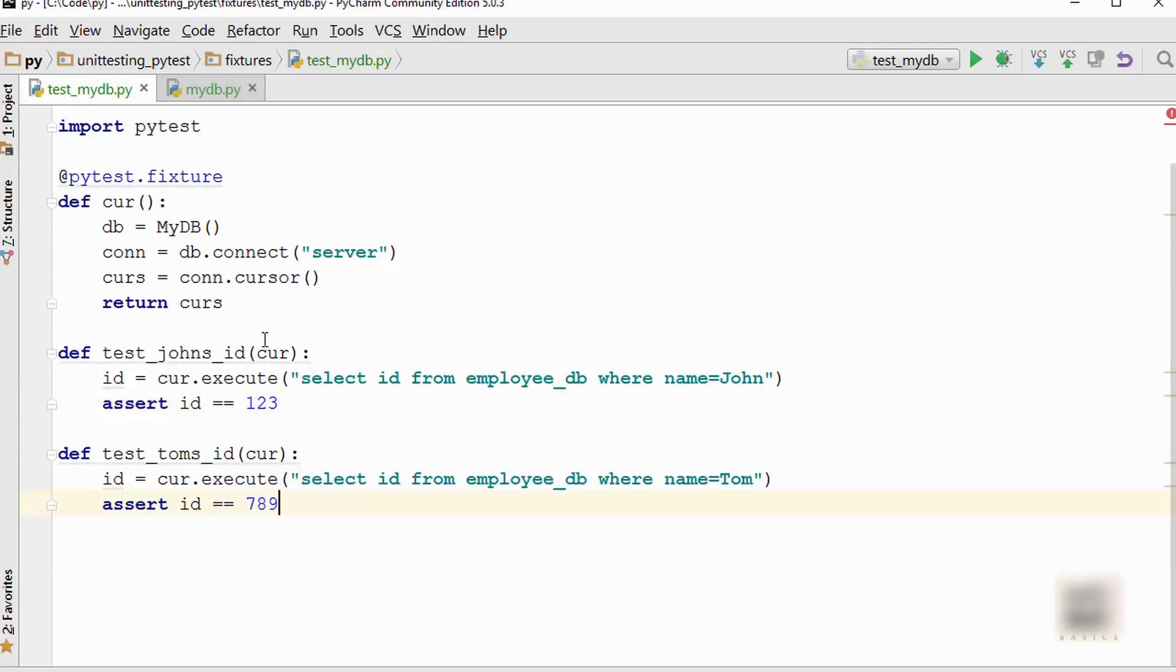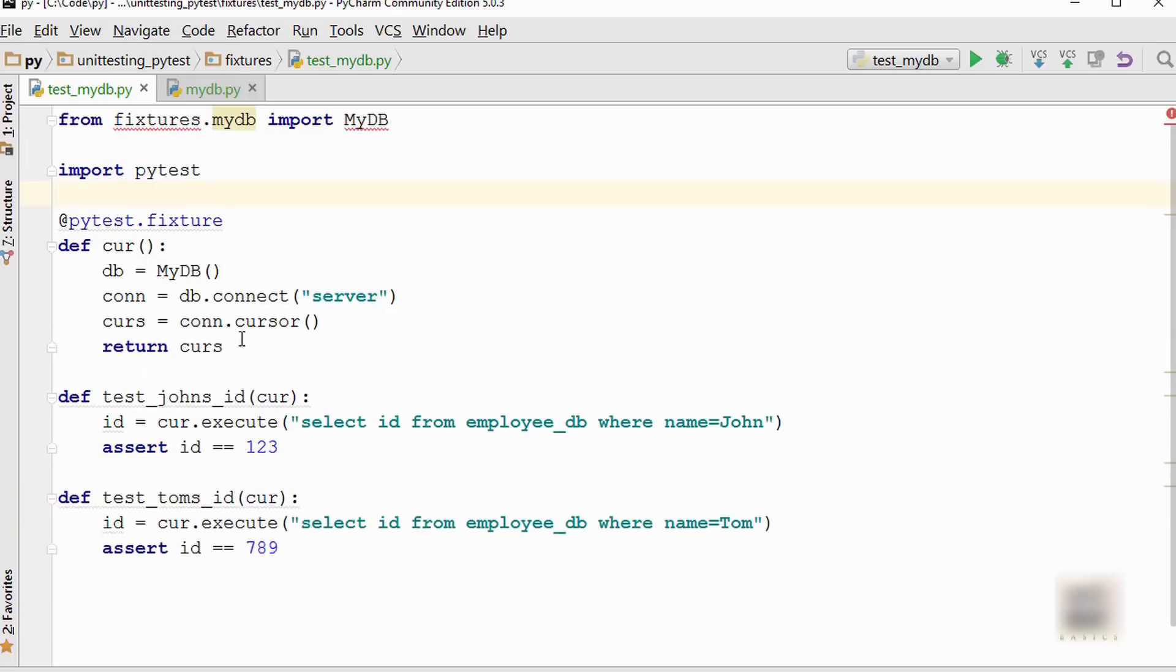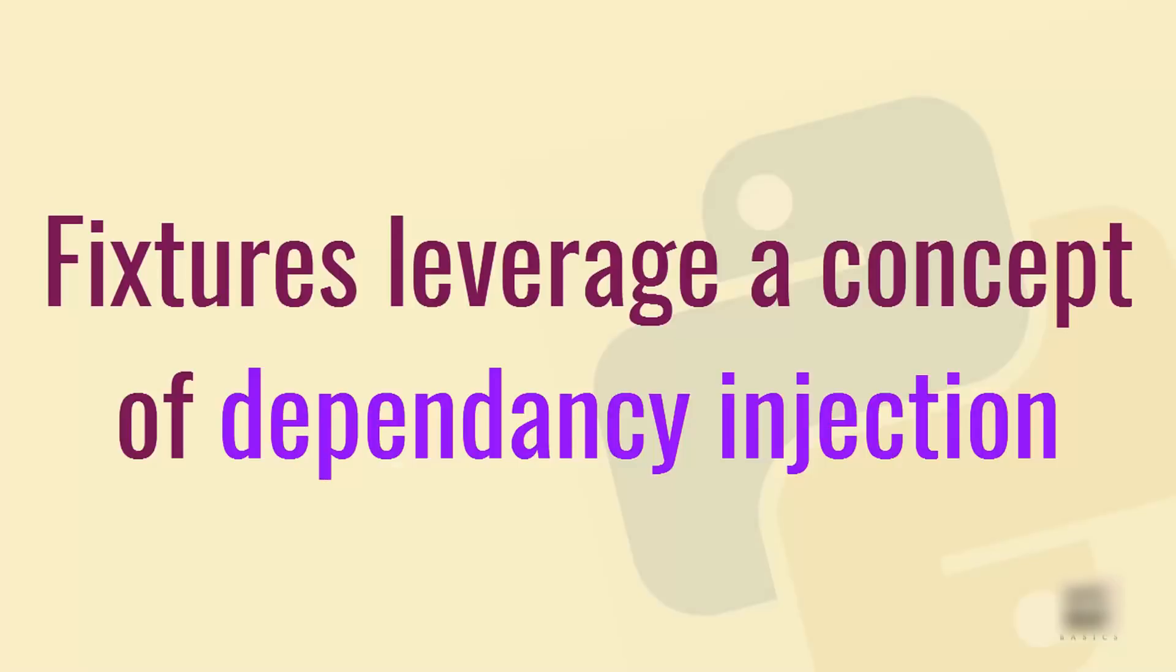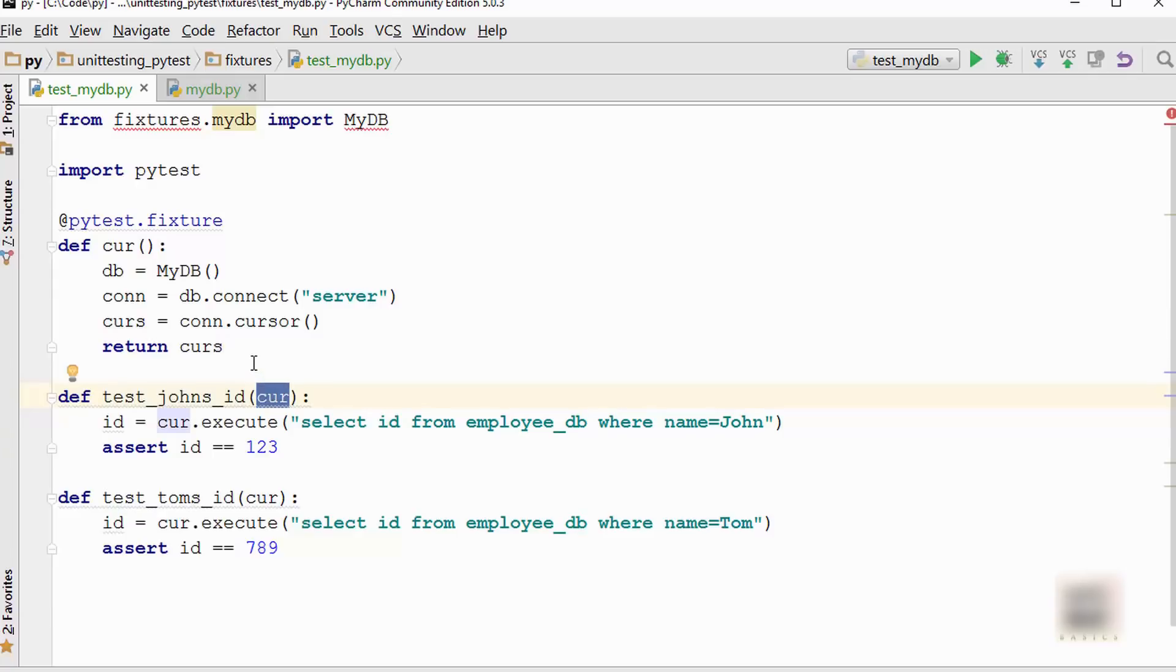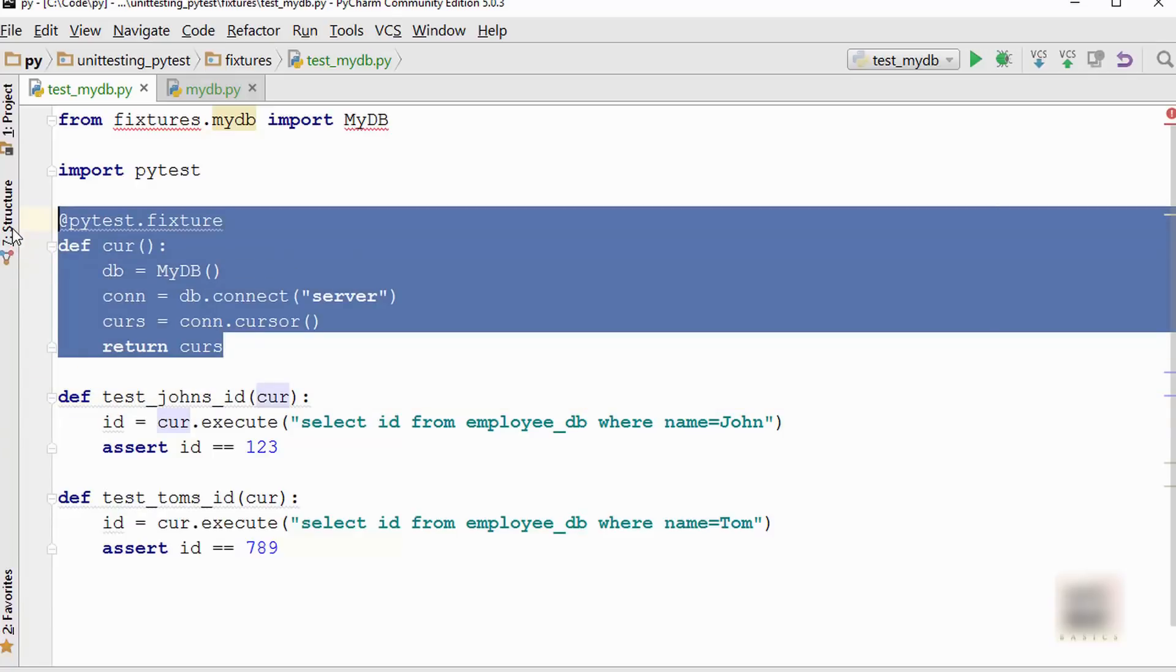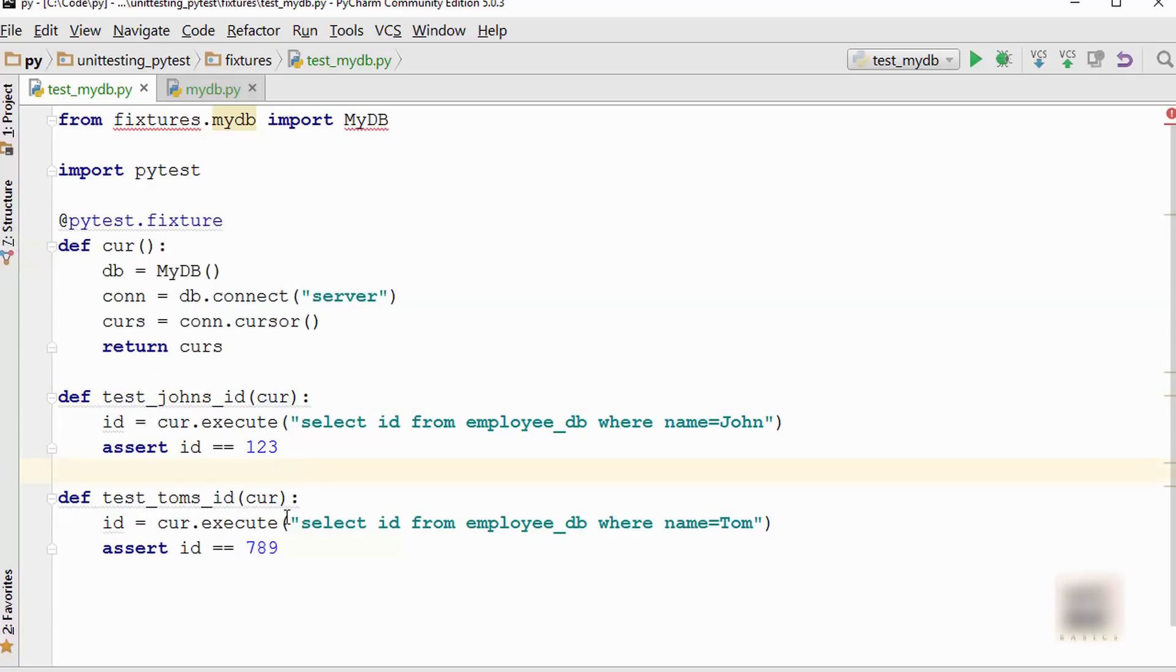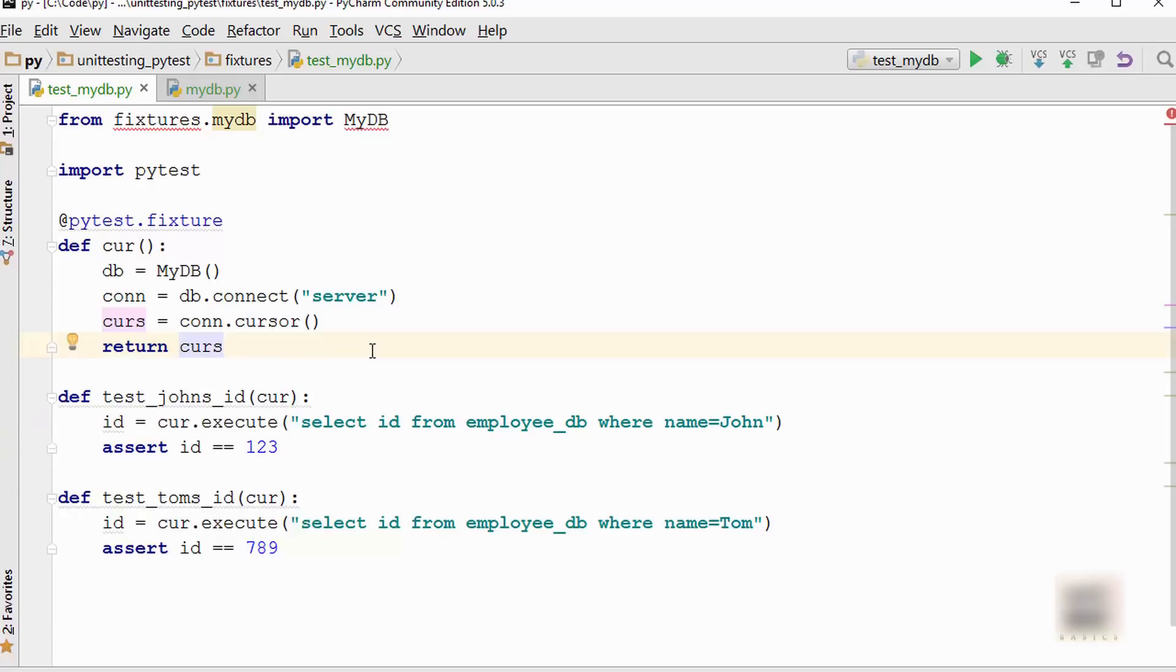You don't have to create those global variables, and also this concept aligns with your dependency injection concept. If you have done Java programming, you might have heard this term dependency injection. What I'm doing here is this test has a dependency on cursor, and I'm injecting the dependency using this particular fixture. Now when you run this test, after you are done executing these, you have to do connection.close as well.